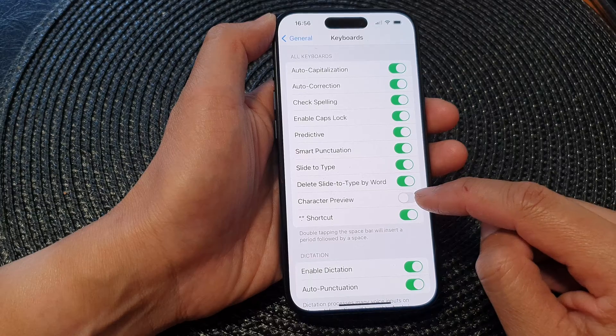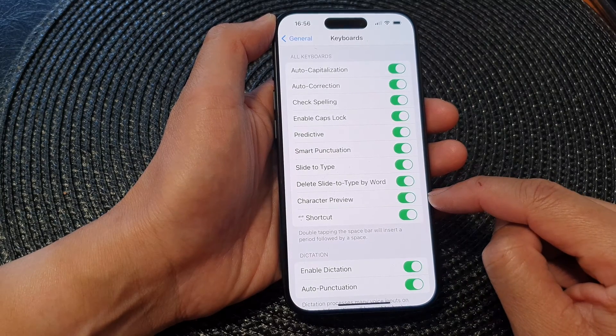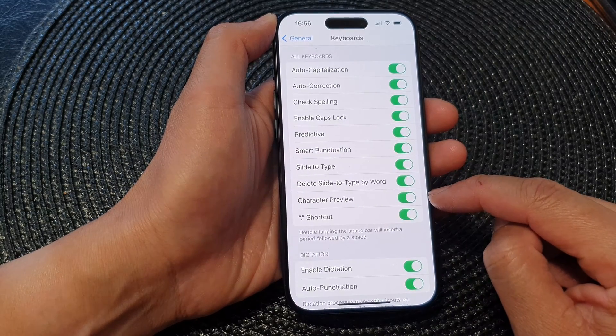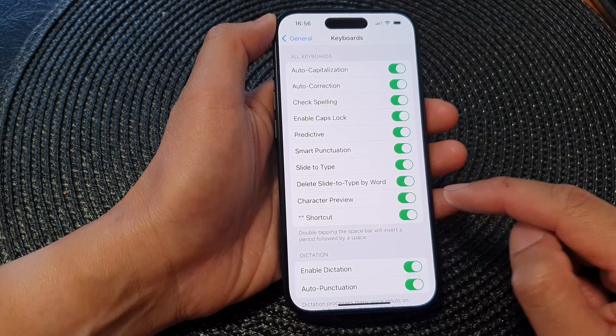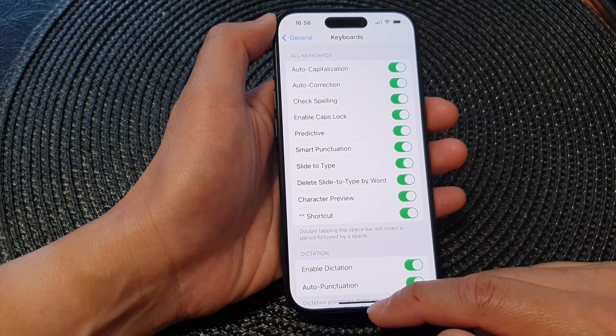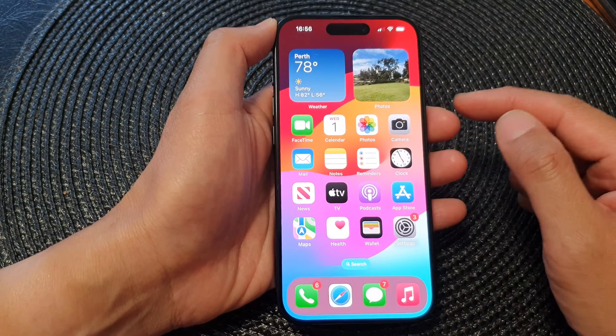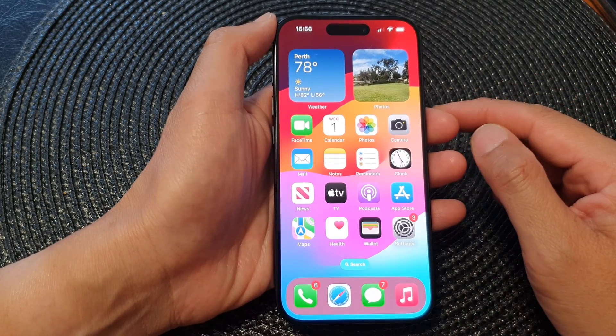Tap on that to switch it off or turn it on. Once character preview is turned on, you can swipe up to go back to the home screen.